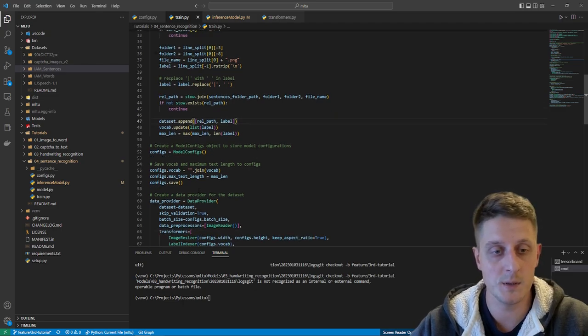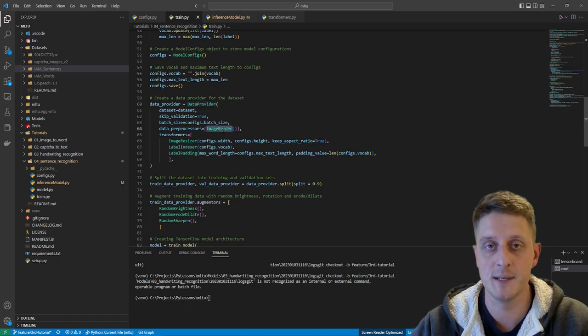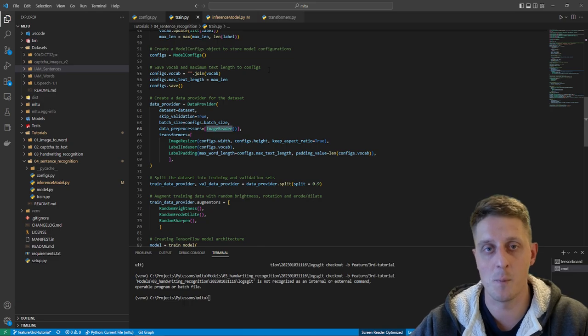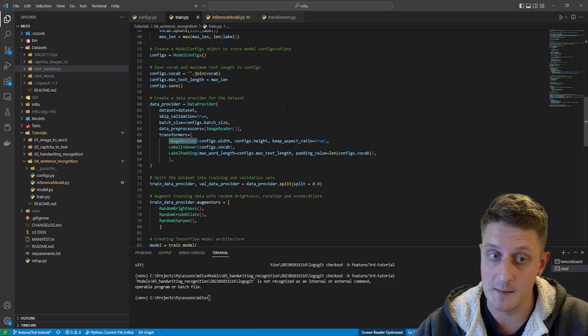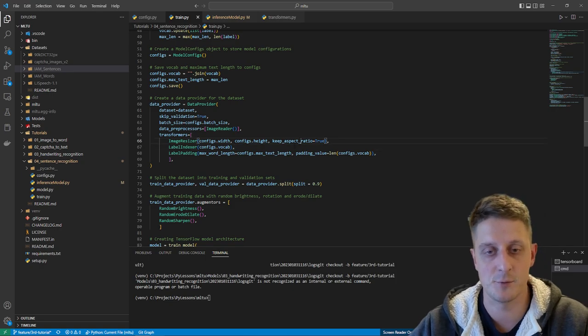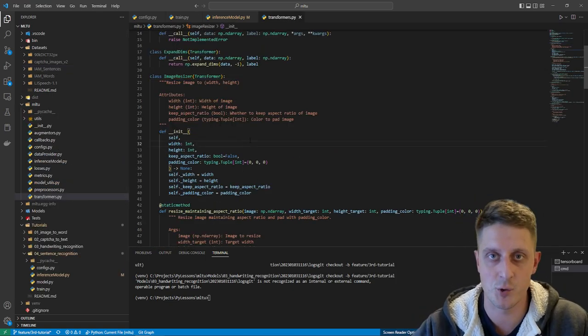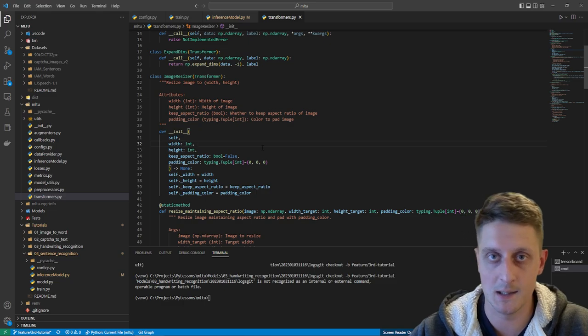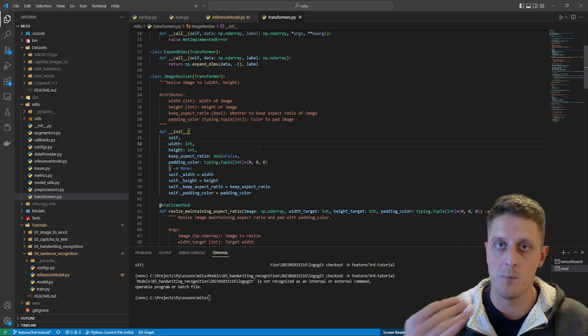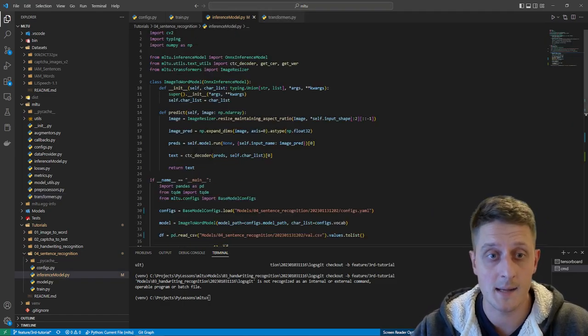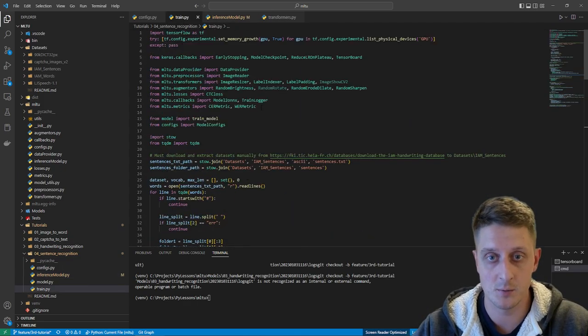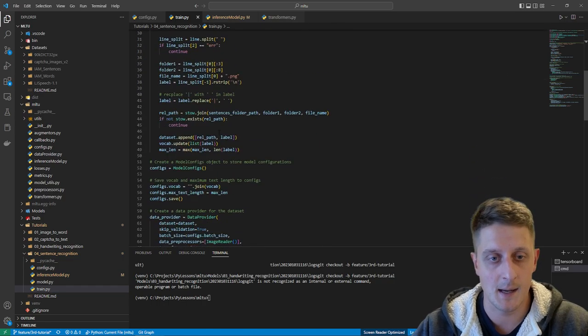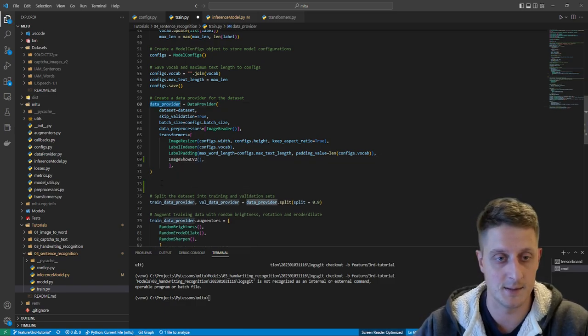Then we create a data provider and then image reader. That's actually the same as before because we'll use OpenCV to read images. Then I need an image resizer. Now here comes the difference, because last time I wasn't looking at this 'keep aspect ratio' parameter. That's actually what it does - it doesn't stretch the image as before. It will simply add padding at the left or right if the sentence is short, or to the top and bottom if the sentence is long. I can show it to you if you're interested. I simply need to add one function - image show CV2 transformer. This will allow us to check what we have here.